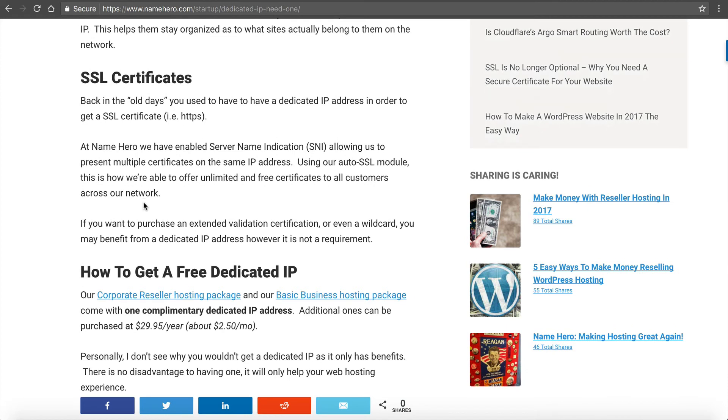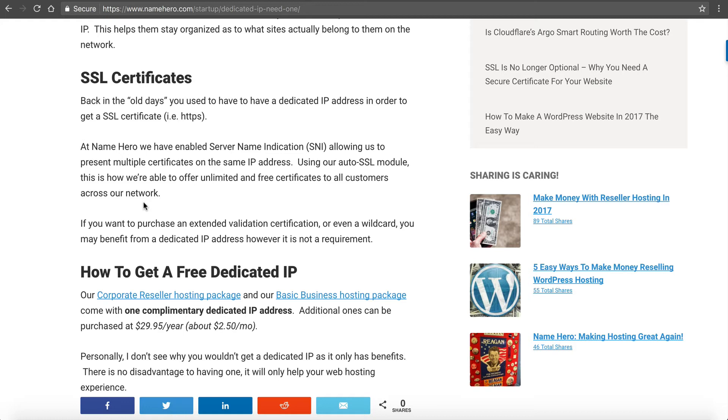Finally, the final reason is SSL certificates. Back in the old days, you used to have to have a dedicated IP address in order to get an SSL certificate. This is because most web hosts back in the day did not have server name indication enabled, which allows multiple certificates on the same IP. At NameHero, we have this enabled because we also have our auto SSL module, which allows free and automatic SSL certificates for all domains and subdomains across the NameHero network.